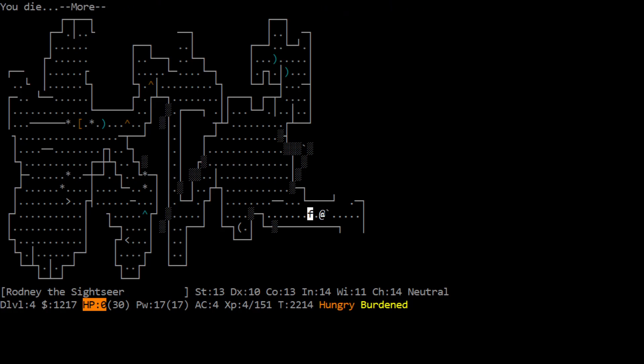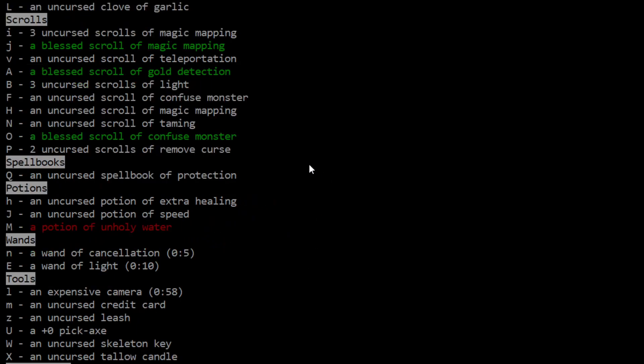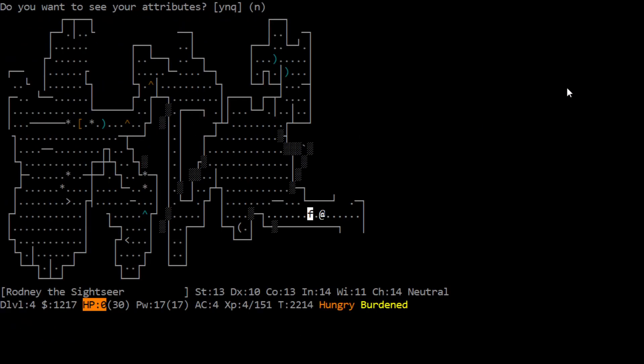Well that's just unfortunate. That is super unfortunate. Do you want your possessions identified? Sure. So we did have a blessed amulet of restful sleep. Yep. Ooh! That hexagonal one we picked up was reflection, that's super useful. Okay. Cursed bow, 30 plus 0 darts, a poison dart, cursed minus 1 dagger. Sure. Ooh! There were water walking boots! That's pretty cool, I didn't expect that. A blessed dwarvish cloak that we just picked up. Good. Then all of our comestibles. Let's see. Ooh! A clove of garlic. Then magic mapping, magic mapping, teleportation, three scrolls of light, confused monster, taming, another blessed confused monster, remove curse. That's not bad. Spellbook of protection, cool. Ooh! We had unholy water. It was a wand of cancellation as we suspected it could have been. Okay. Our credit card, pickaxe skeleton key, very nice. Worthless glass, worthless green glass, worthless orange glass, and then a couple more worthlessness.